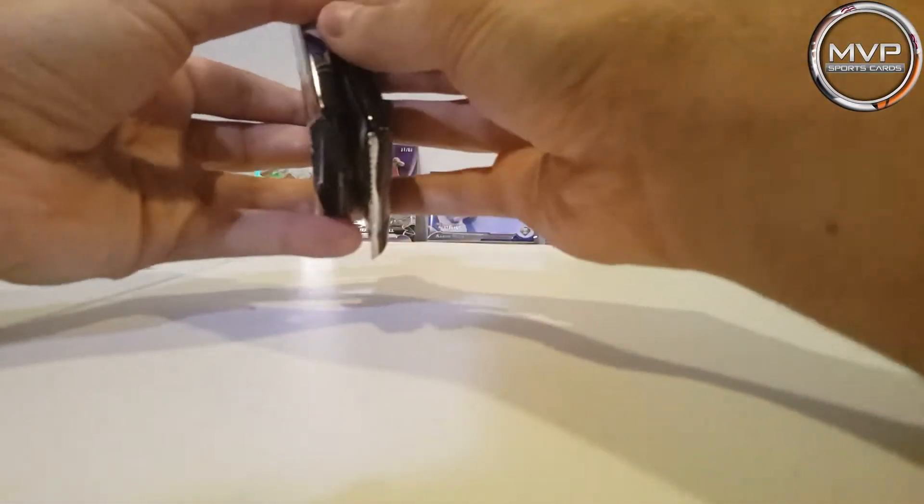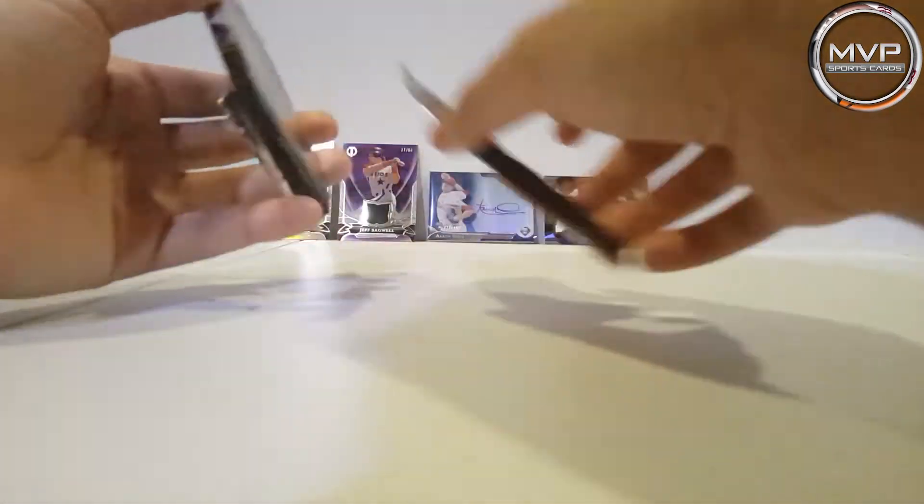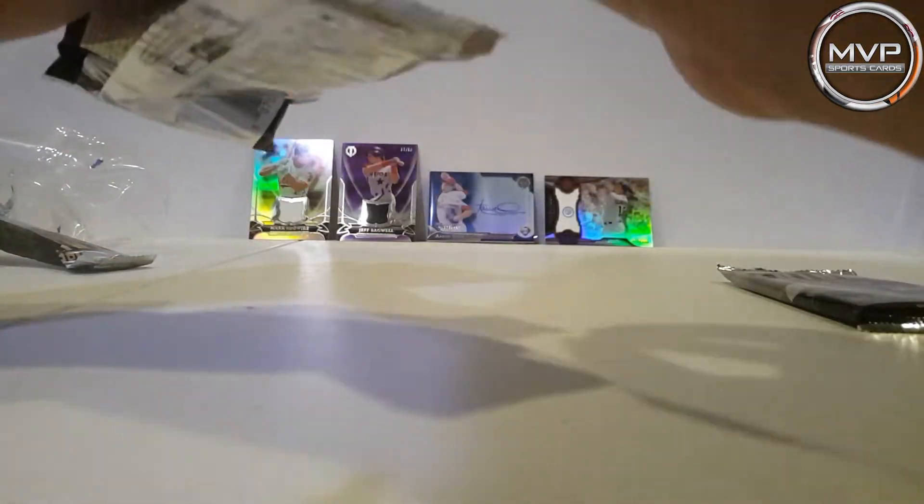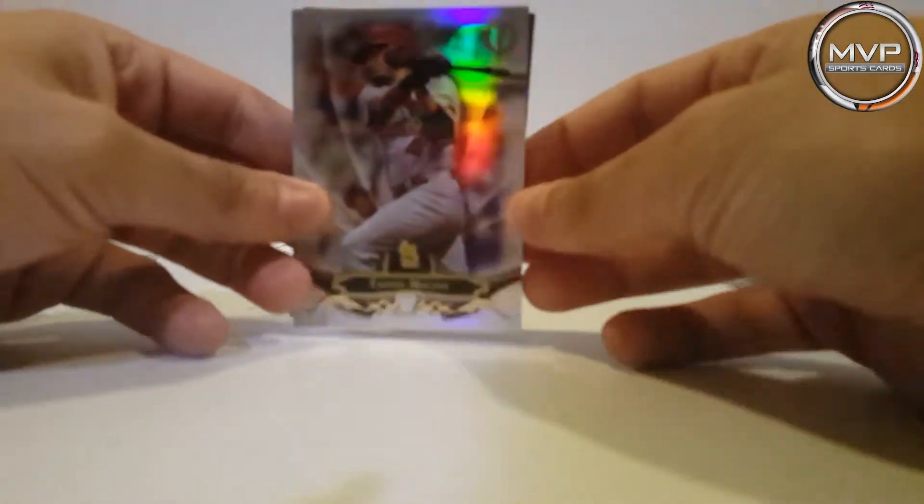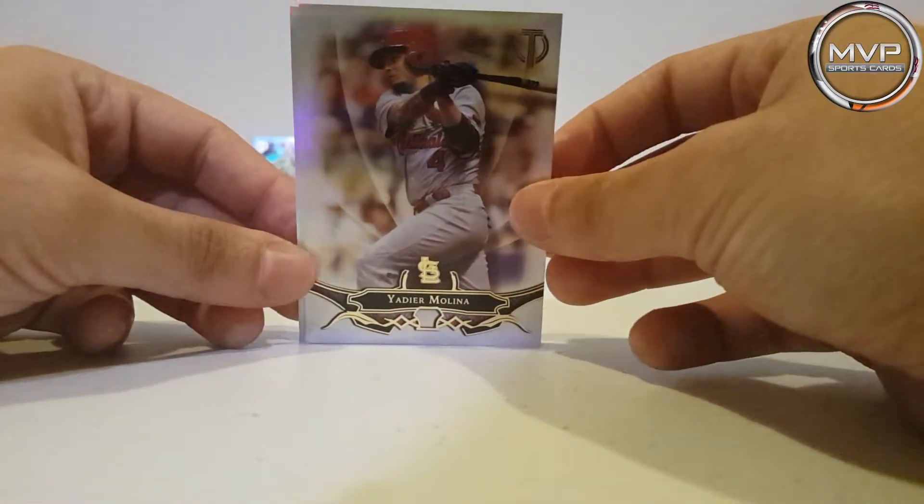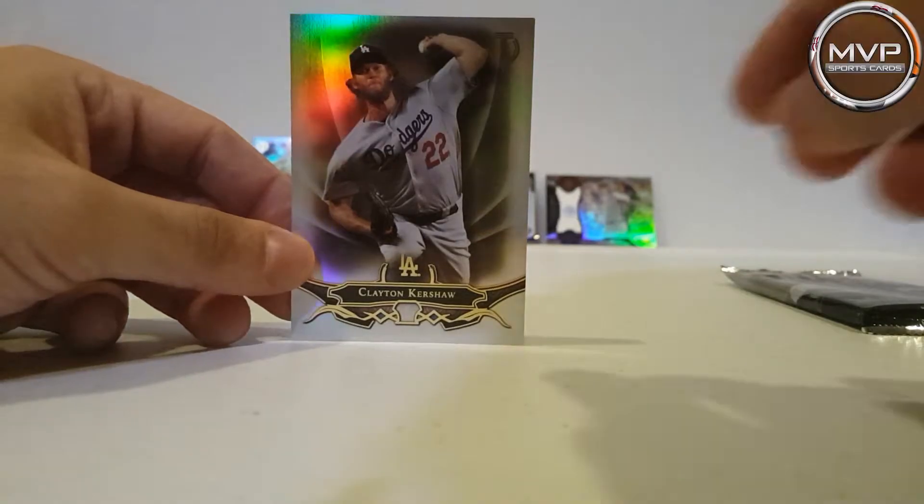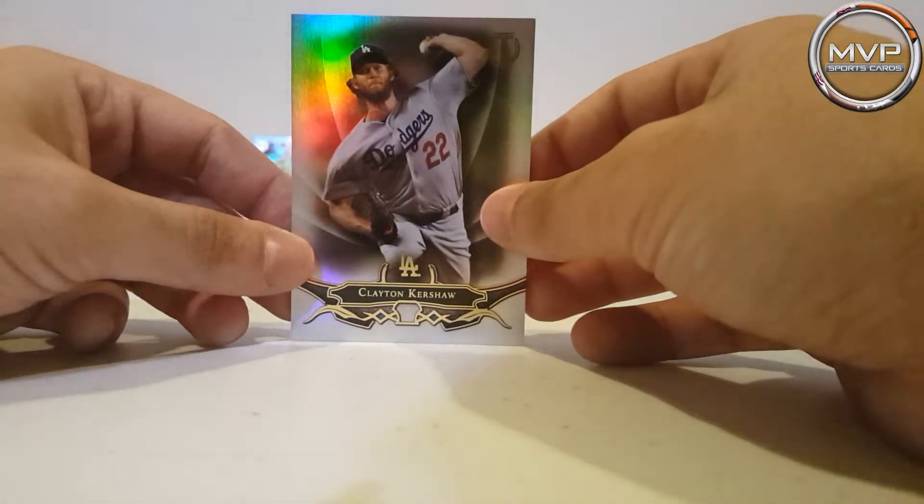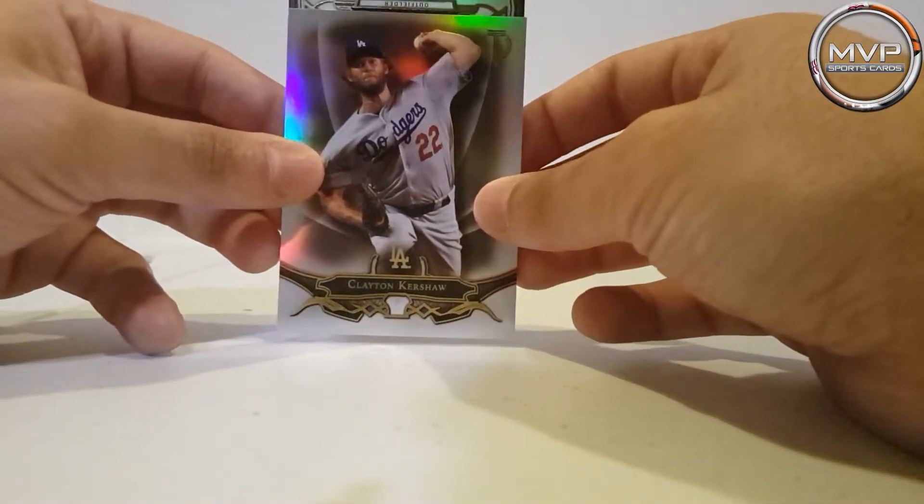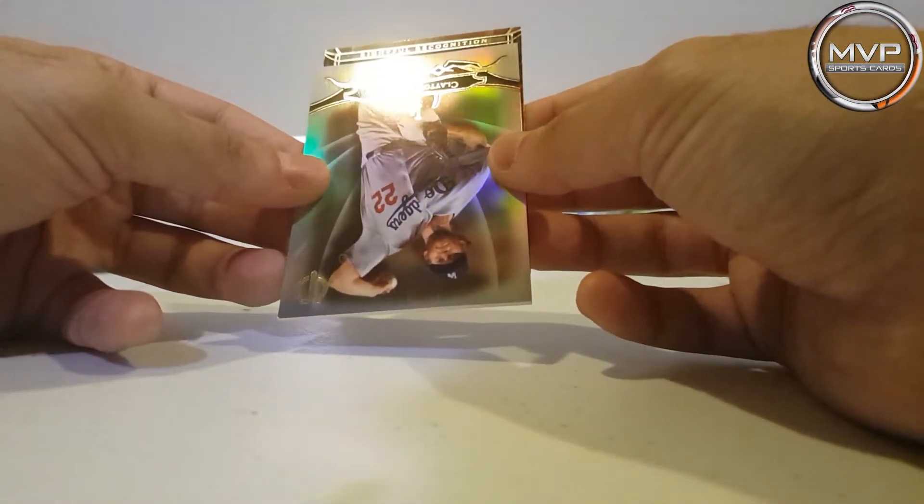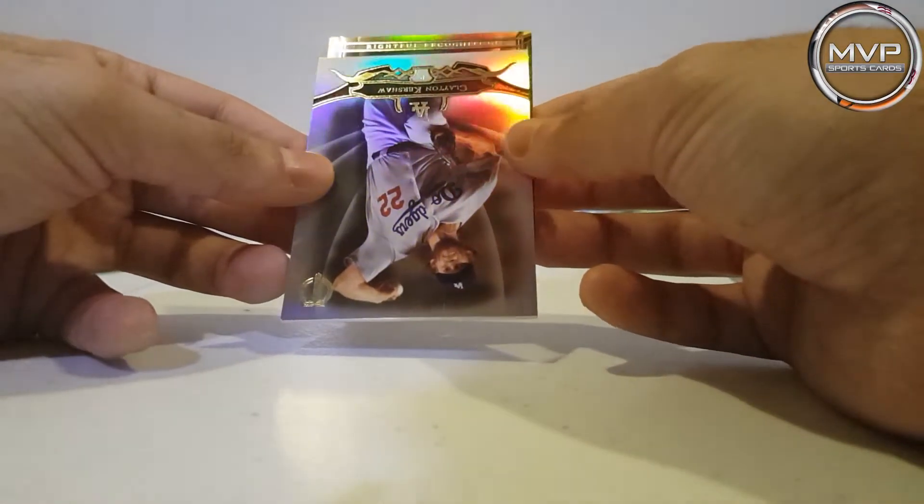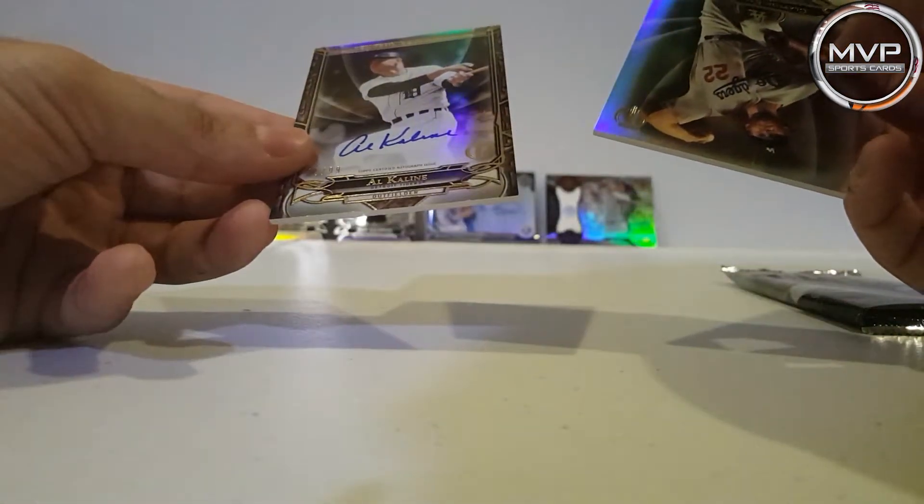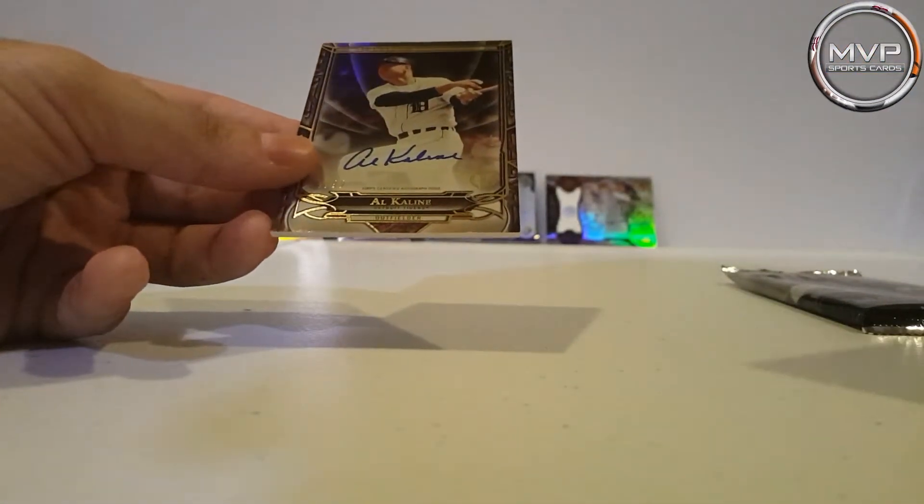Let me see. I feel this one is thicker so I'm going for this one. All right, first one is Yadier Molina. Clayton Kershaw. And this upside down, relic recognition. Al Kaline! Oh my goodness, that is awesome!